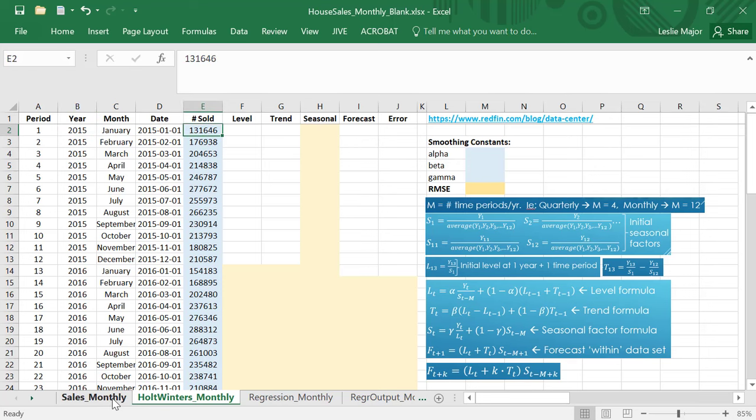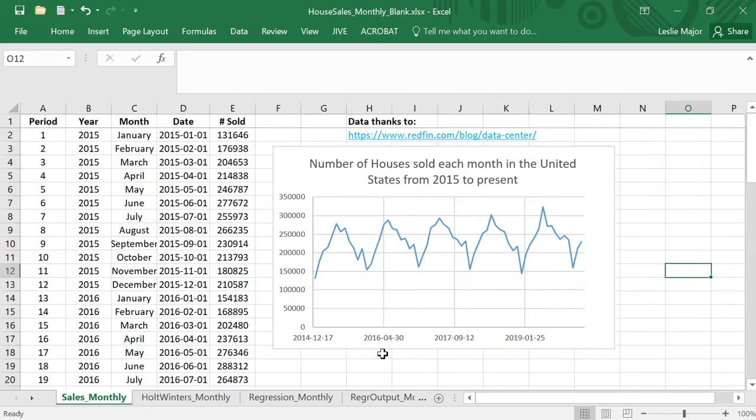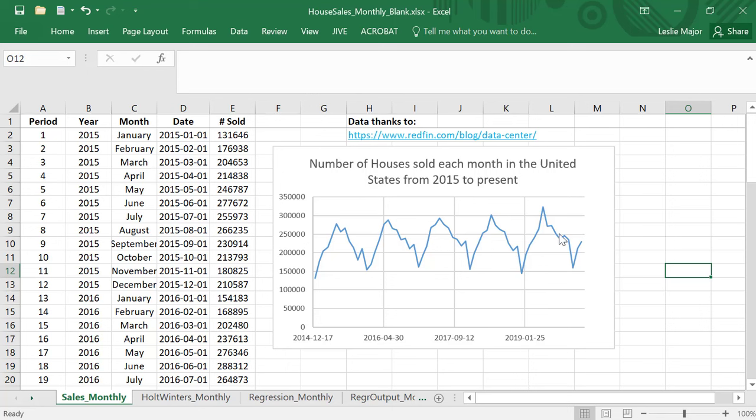Let's have a quick look at the graph of that data to make sure it's suitable. Here are the number of sales for all housing types in all markets in the United States, from 2015 till now. This is actually thanks to redfin.com, a wonderful source for real estate data.